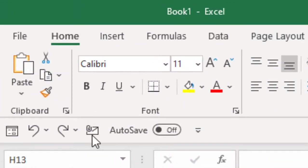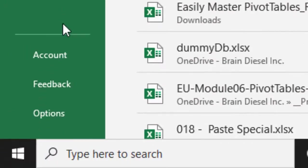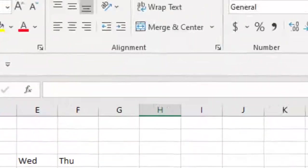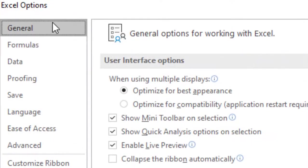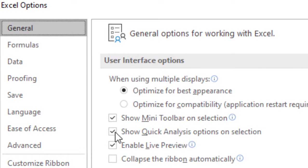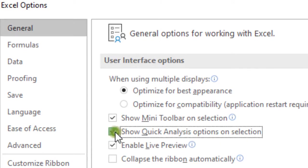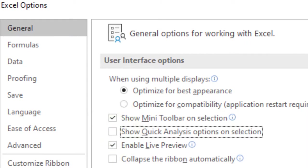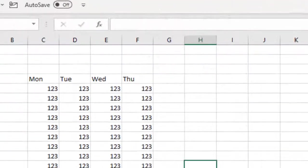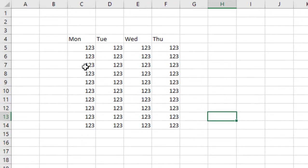Now I'm going to solve this problem. File, down to Options. On the General tab, User Interface Options, Show Quick Analysis Options on Screen. I'm going to uncheck that one. And then I go down here and hit OK. That's it.